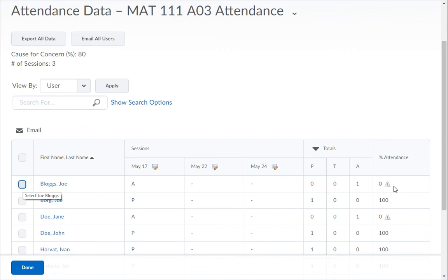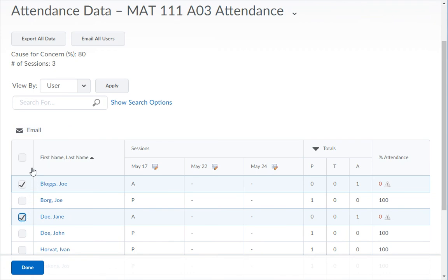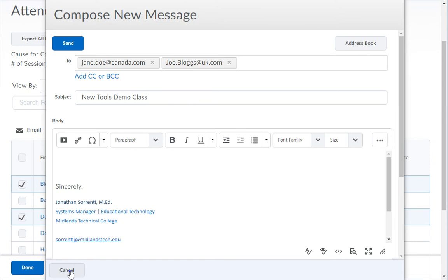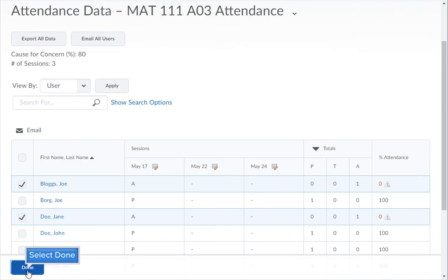If you want to send an email to these students, click on the checkbox next to their name, and then click on the Email button at the top of the column. To return to the list of attendance registers, click the Done button. You have now successfully used an attendance register to take attendance.